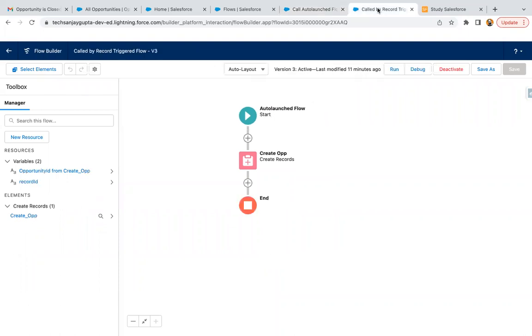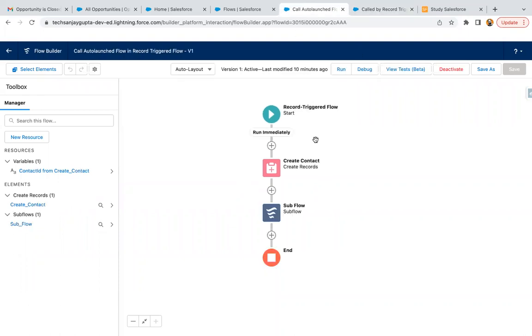record trigger flow and I have auto launch flow. In some business requirements we encounter situations where the user who is running the flow doesn't have access to particular fields. So if you